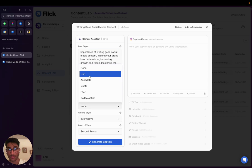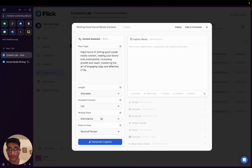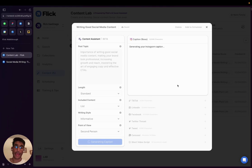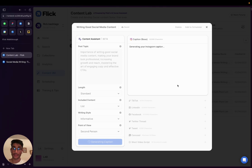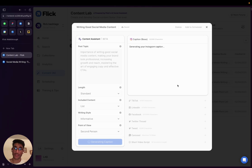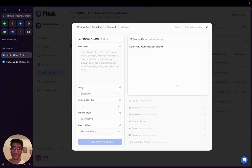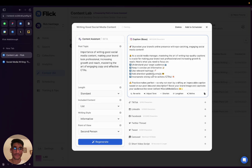I'm going to hit generate caption. And what we're going to get as an output is an engaging social media post that's been taken from one of the topics covered in the blog post and turned into, as I said, an engaging social media post. And here we go.